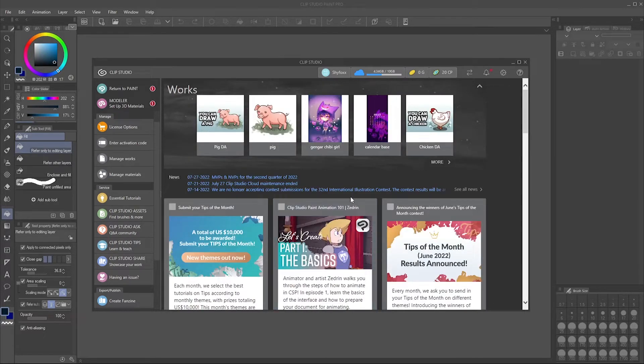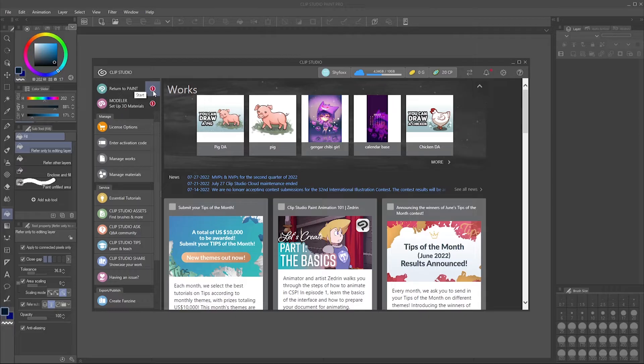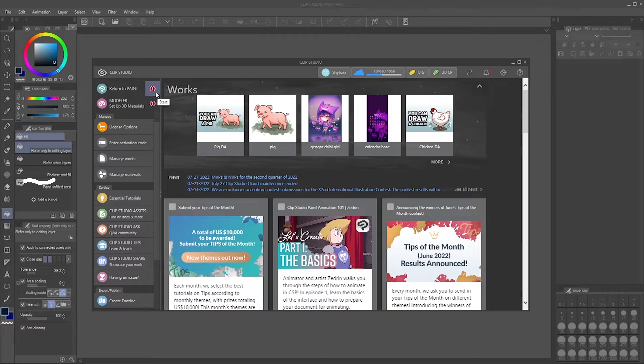Now from here you're going to see at the top there is a return to paint, but next to it if you have an update you'll have a little one in a red circle here. My modeler also has one so make sure you're clicking not this but over here.